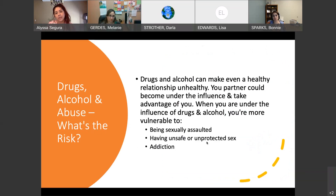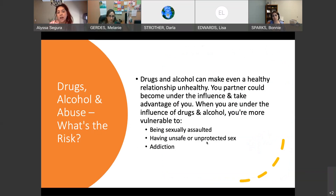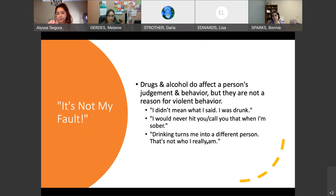Drugs, alcohol, and abuse — what is the risk? Drugs and alcohol can make even the most healthy relationship unhealthy. When partners become under the influence, it's possible they could take advantage of you. When you are under the influence of drugs and alcohol, you're more vulnerable to being sexually assaulted, having unsafe or unprotected sex, and of course, leading to addiction. They do affect a person's judgment — we know drugs and alcohol can affect the way people act.